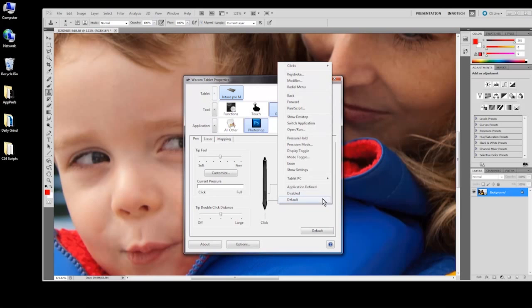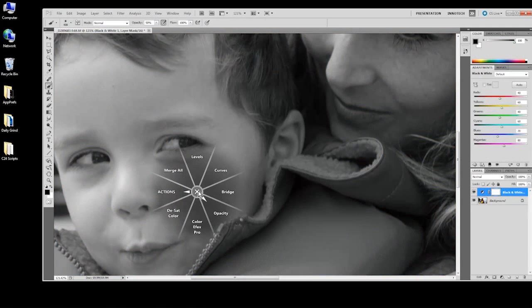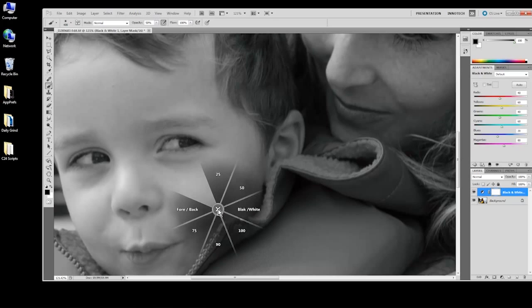Another example might be to choose radial menu for the side switch position closest to the tip. Radial menus and sub-menus can be built based on workflow, application menu structure, or simply the keyboard shortcuts you use most often.